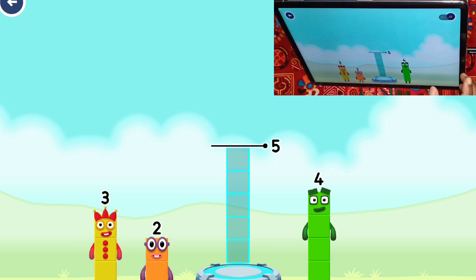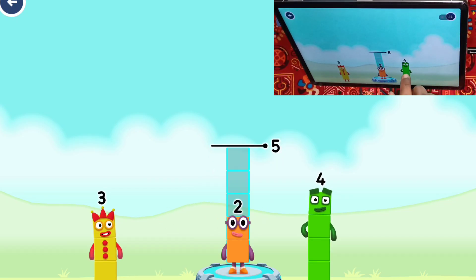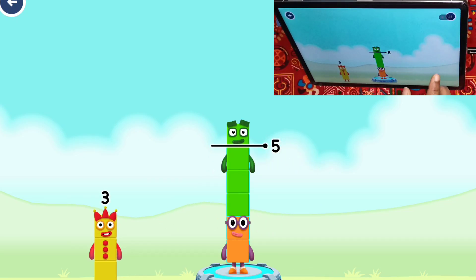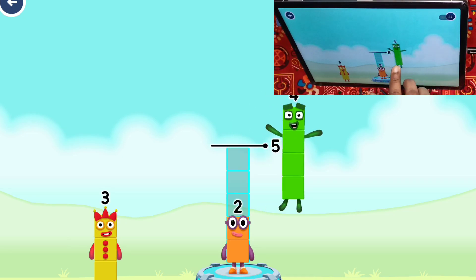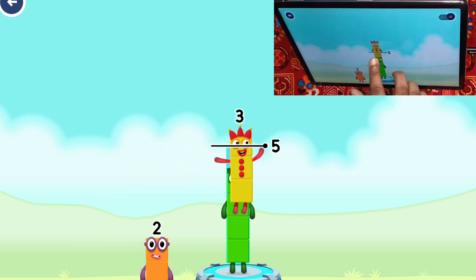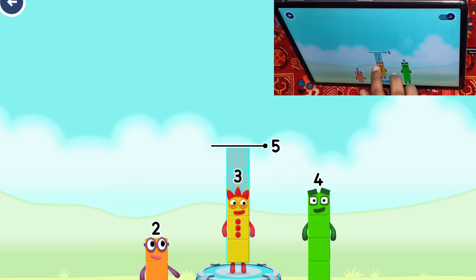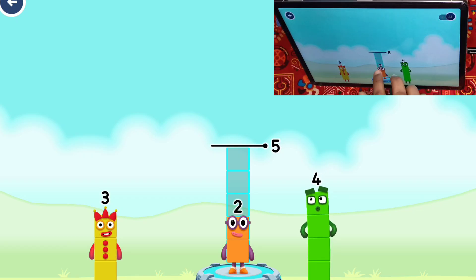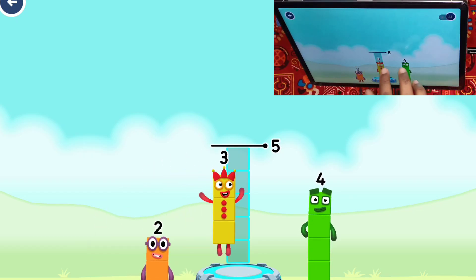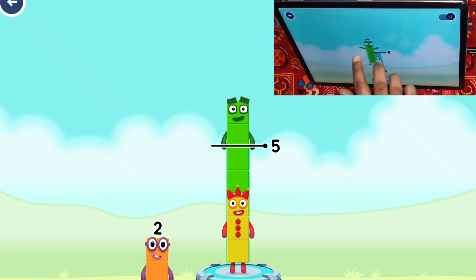Add number blocks to make five. Two. Four - that's too much. Four, two. Four. Three - you've got too much there. Four, three, two, two, three. Four.